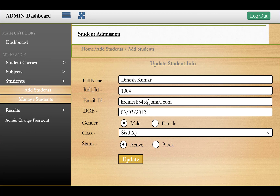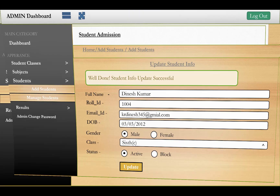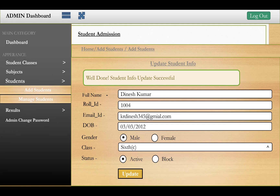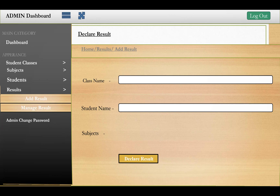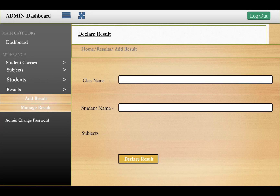The fifth and sixth sections are related to entering results. You select the class name, student name, and the subjects related to that student in their class. The subjects will appear based on the student's class assignment.